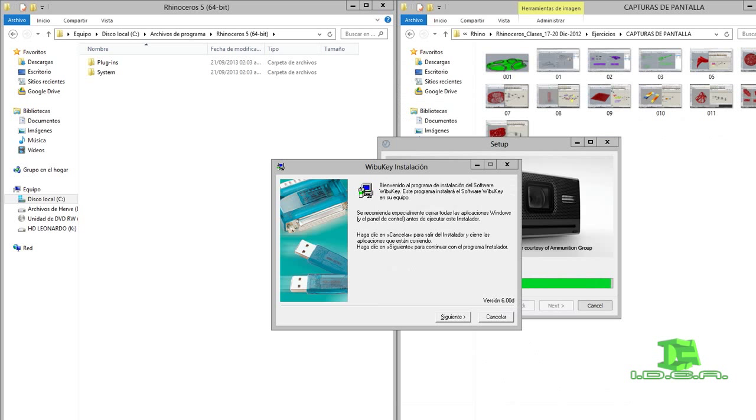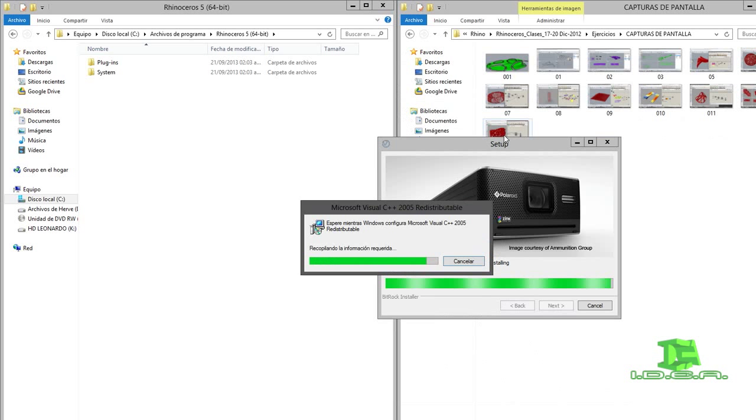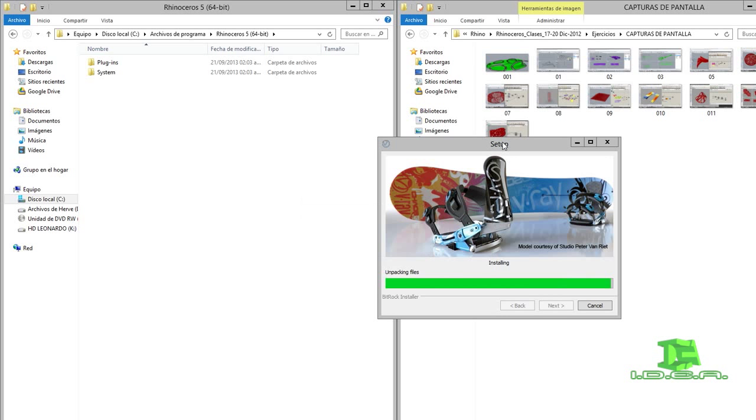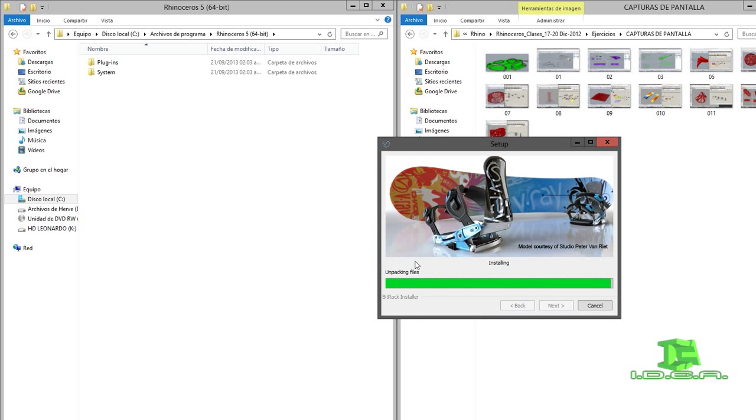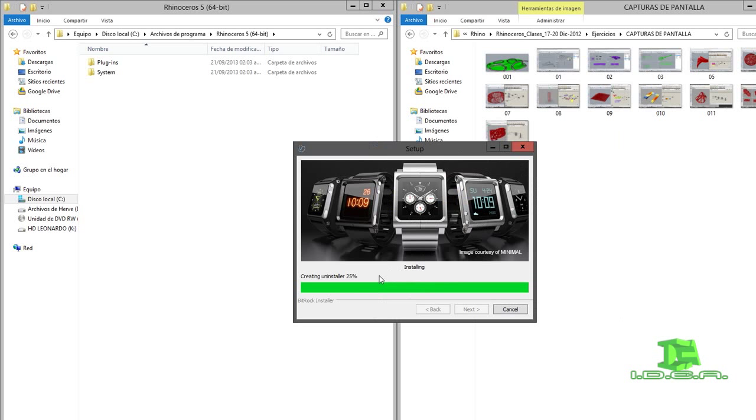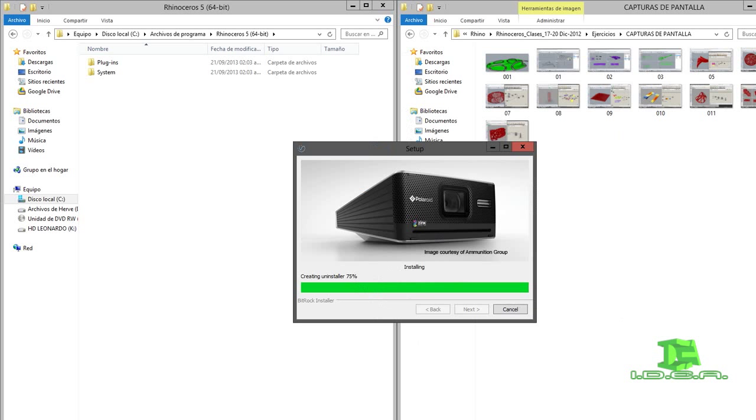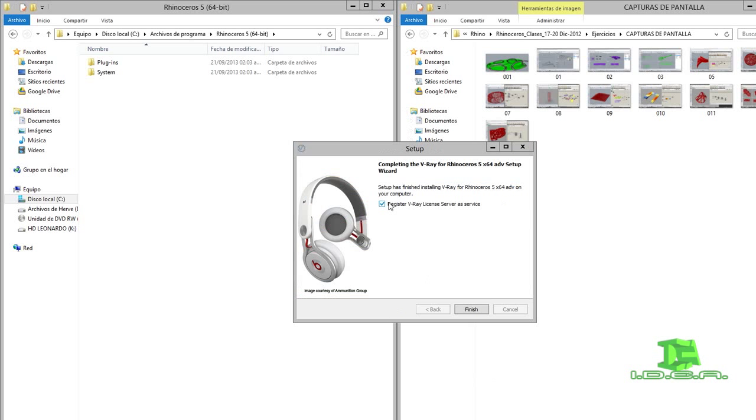Me aparece una ventana, voy a dar cancelar. Voy a esperar a que termine la instalación de V-Ray. Problemas de instalación, no compatible, error. Voy a darle ok. Vamos a esperar. 25%, 75%, 100%. Terminó. Me pide que registre V-Ray licencia. Voy a quitarle la palomita, voy a darle finalizar.